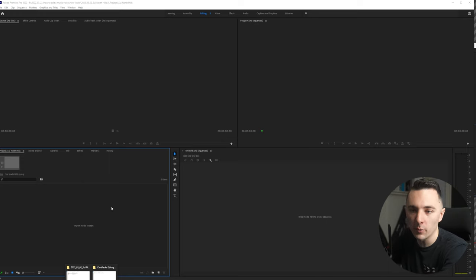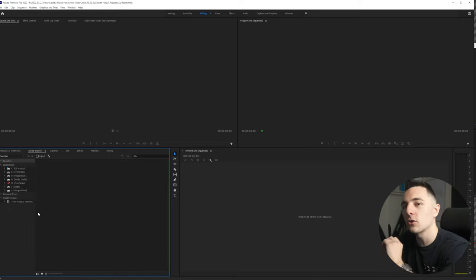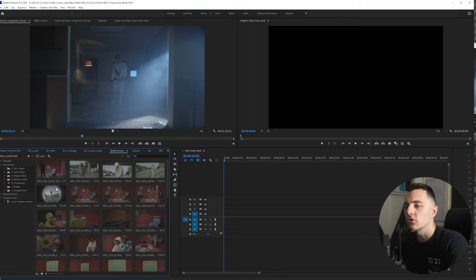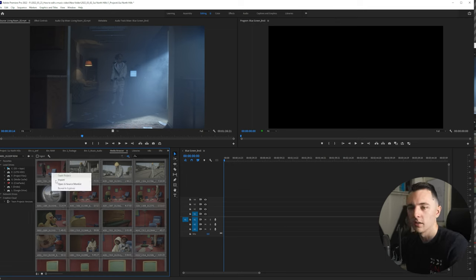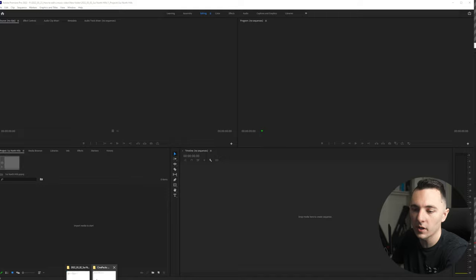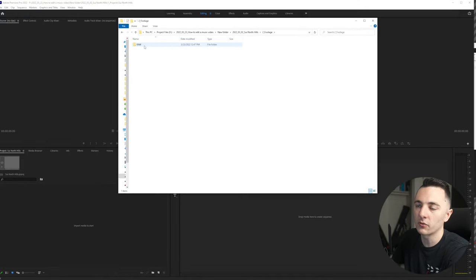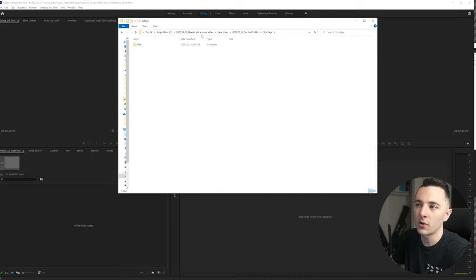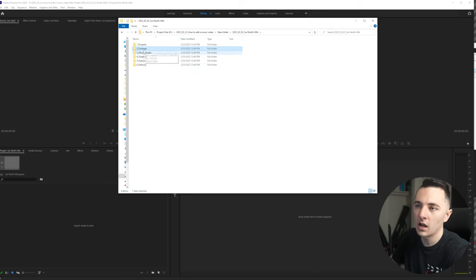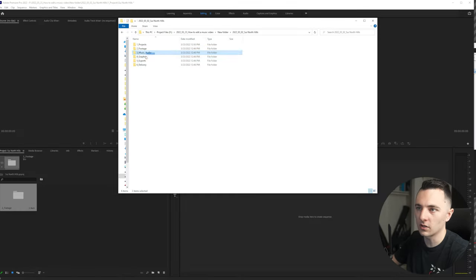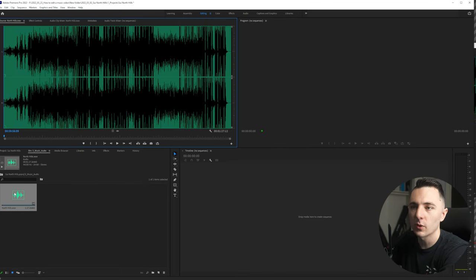There are a few ways to import when you get into Adobe Premiere. The first way is you can go to the media browser — if you have RED footage, I highly recommend doing it from there. For this footage, I'm going to open up the file explorer and go to footage and just drag it all in. Then I'll bring in the music as well from the music/audio folder. So we have the song right here.